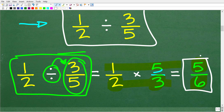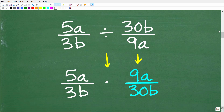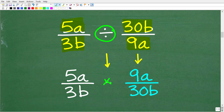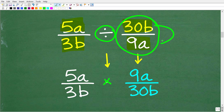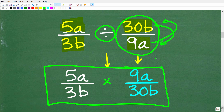If you understand this procedure for dividing fractions, this is exactly what we're going to do to solve this problem. We have 5a over 3b divided by 30b over 9a. Whether you're dividing rational expressions, multiplying, or adding, you follow the same steps as with regular fractions. So we're going to go from division to multiplication by flipping this rational expression upside down — finding the reciprocal. So 30b goes to the denominator and 9a goes to the numerator.